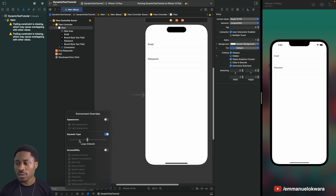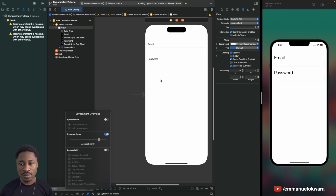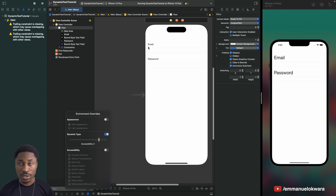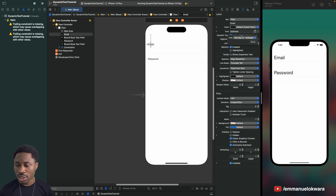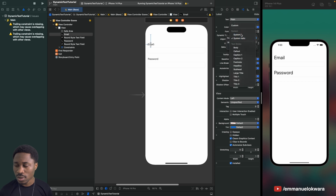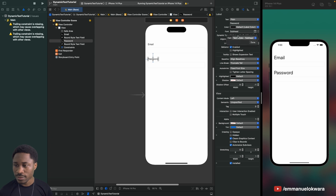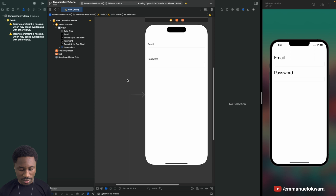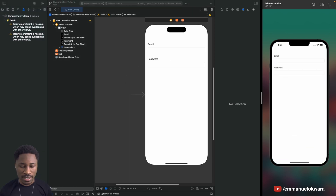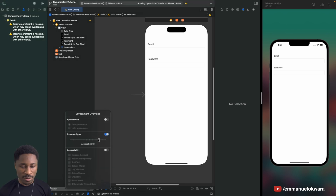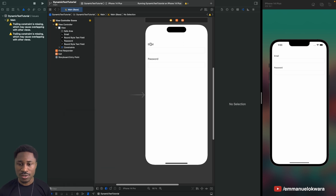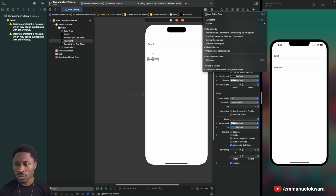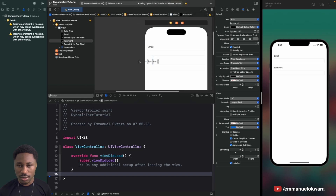The last thing I want to show you is how to do this same thing with code. I'm going to turn off the 'Automatically Adjusts Font' option and change the font back to System in the storyboard for both labels. If we run this and try to play around with dynamic text, you'll see it no longer works. So now we'll create IBOutlet references to both labels.